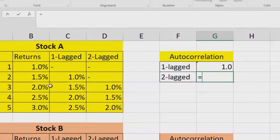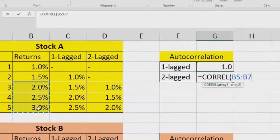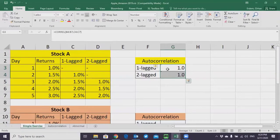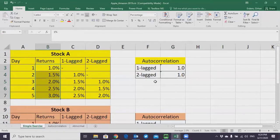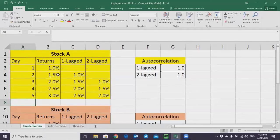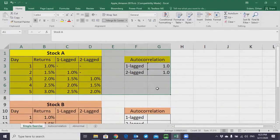Let's do the same thing for the second-lagged version. Write CORREL and select the three data points available for the two-lagged version — it's going to be one again. These two numbers basically tell you that there's a very strong correlation between the returns and their lagged version. So you can basically predict tomorrow — if somebody asks you what the day six return is, you can say it should be 3.5% because it keeps increasing by half a percent every day. As you might remember, the weak-form efficient market hypothesis says you can't predict tomorrow by looking at past data. So if this were real data, it would be very strong counter-evidence against the theory. The higher the autocorrelation, the stronger the evidence against the theory.